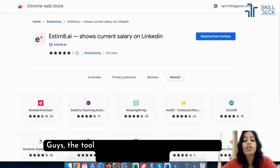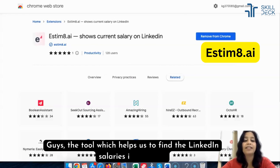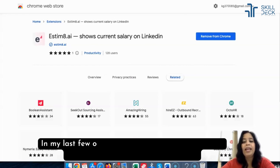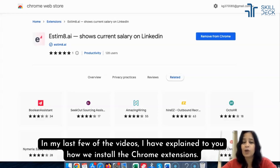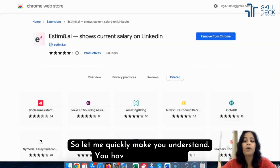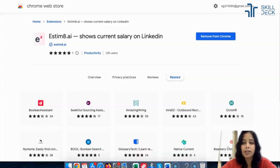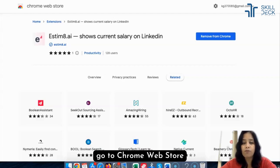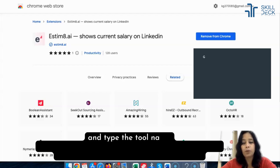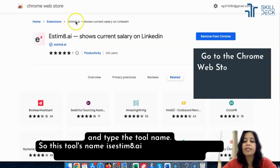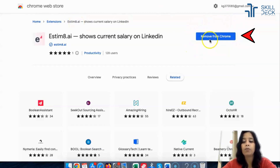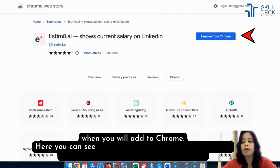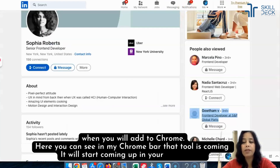The tool which helps us find LinkedIn salaries is esteem8.ai. In a few of my previous videos I explained how to install Chrome extensions, so let me quickly show you. Go to Google, open the Chrome Web Store, and type the tool name — esteem8.ai. There will be an option to add it to Chrome, and once you do, you can see it appearing in your Chrome bar.